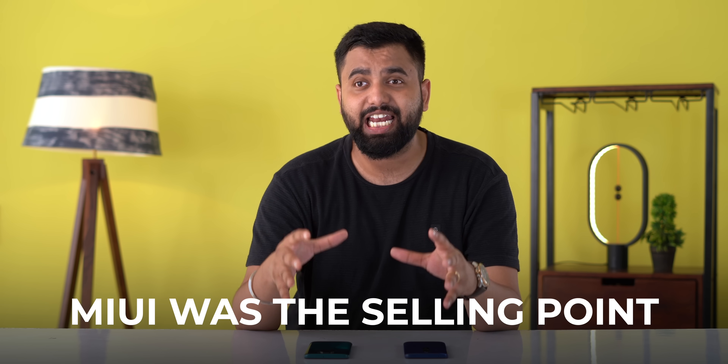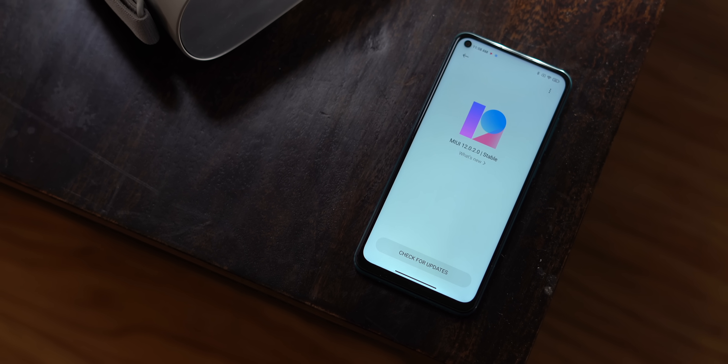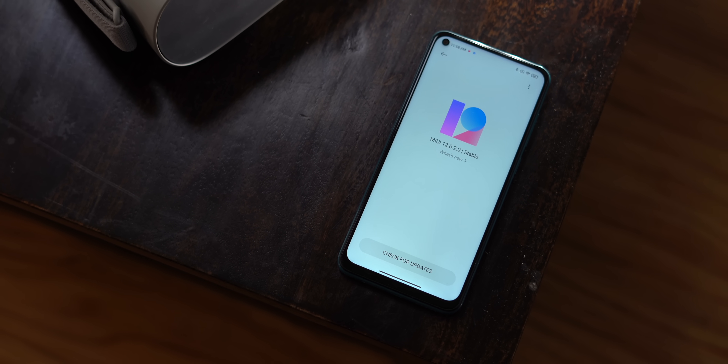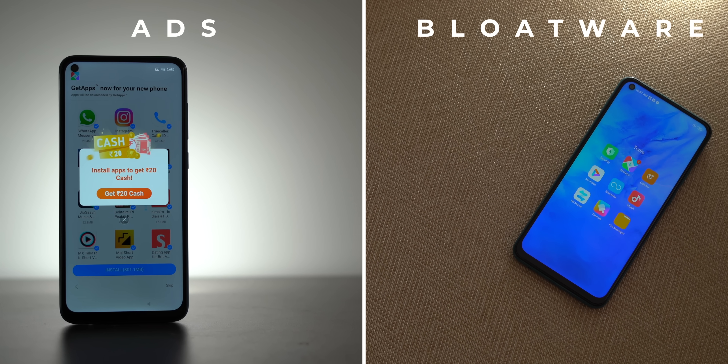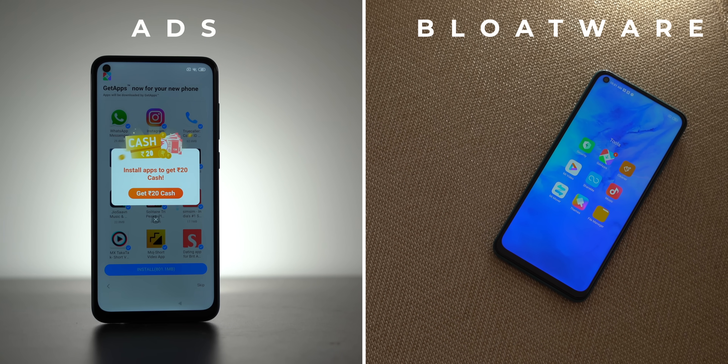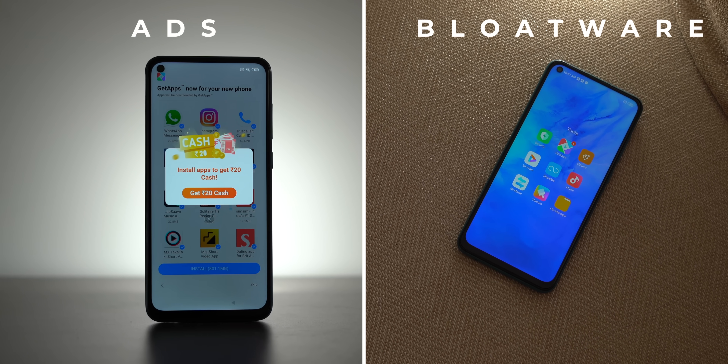Over the years MIUI has grown, and when Xiaomi arrived in India people were obviously excited for the hardware, but one of the big reasons everyone wanted to buy these Mi phones was MIUI. But cut to today — that's not really the case. MIUI has kind of become the drawback on Xiaomi phones. It's infamous in India for two things: the ads and the bloatware that Xiaomi has introduced over the years, and that has kind of ruined the MIUI experience.